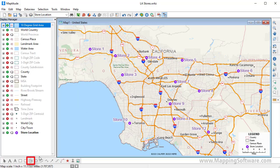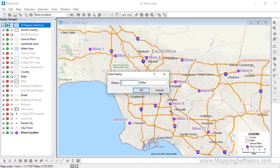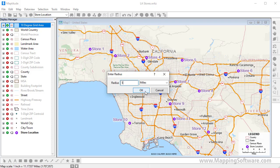Then choose the Radius tool and click on the map at the location you want to study. Enter a radius and, if necessary, change the units. So, for example, if I enter a radius of 5 and click OK.